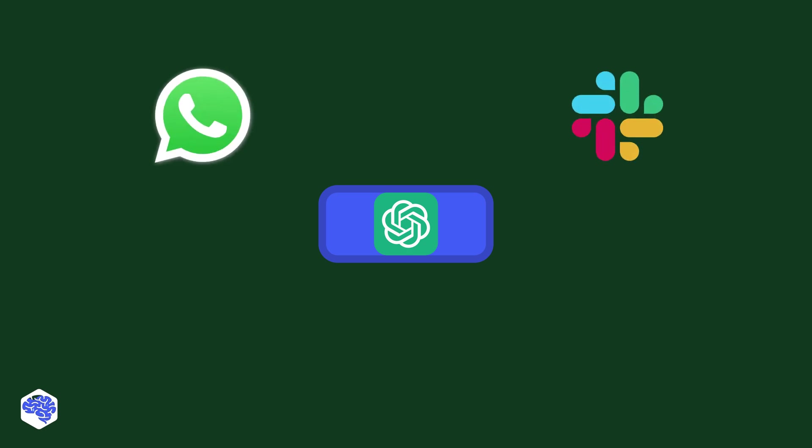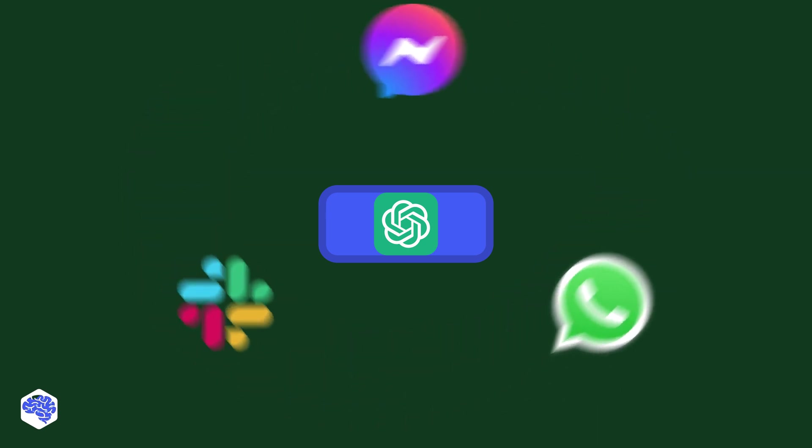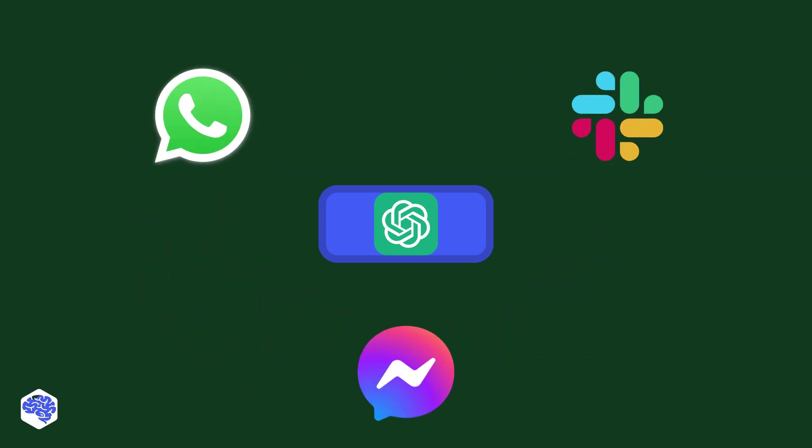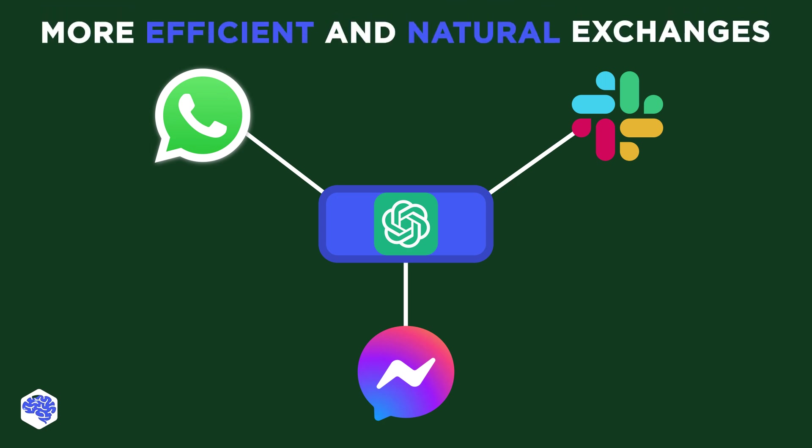Another exciting prospect is the integration of ChatGPT with other platforms like WhatsApp, Slack, or Facebook Messenger. This could potentially revolutionize how we interact with these platforms, making our exchanges more efficient and natural.